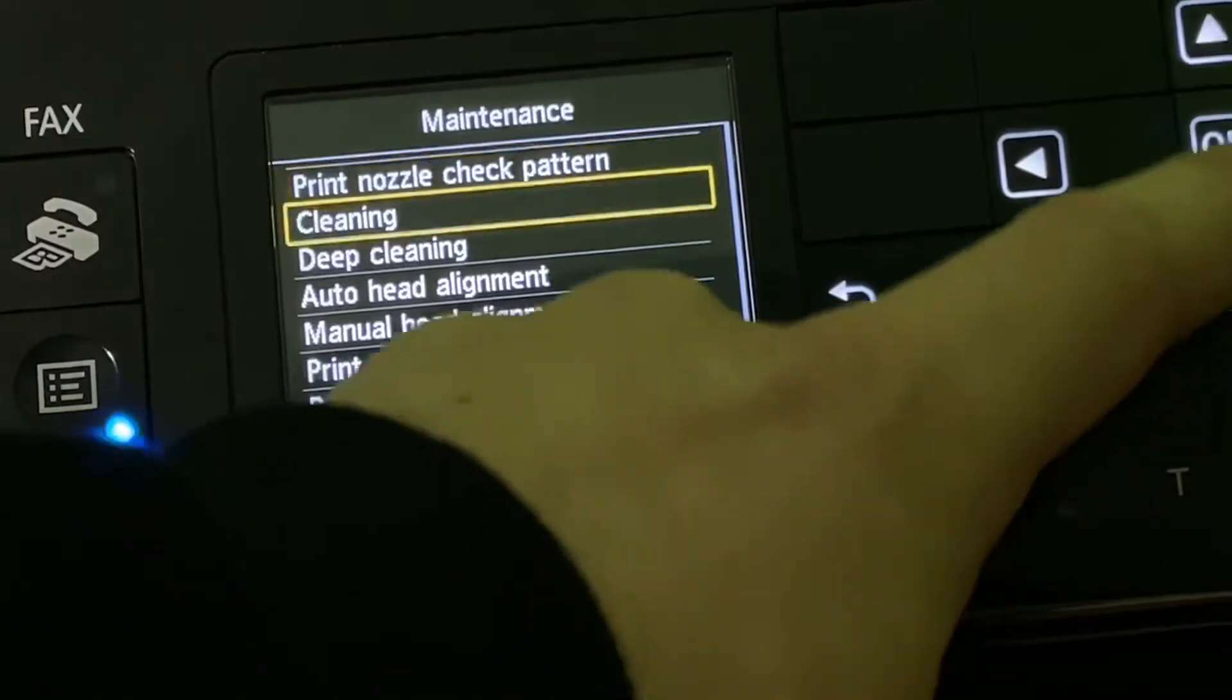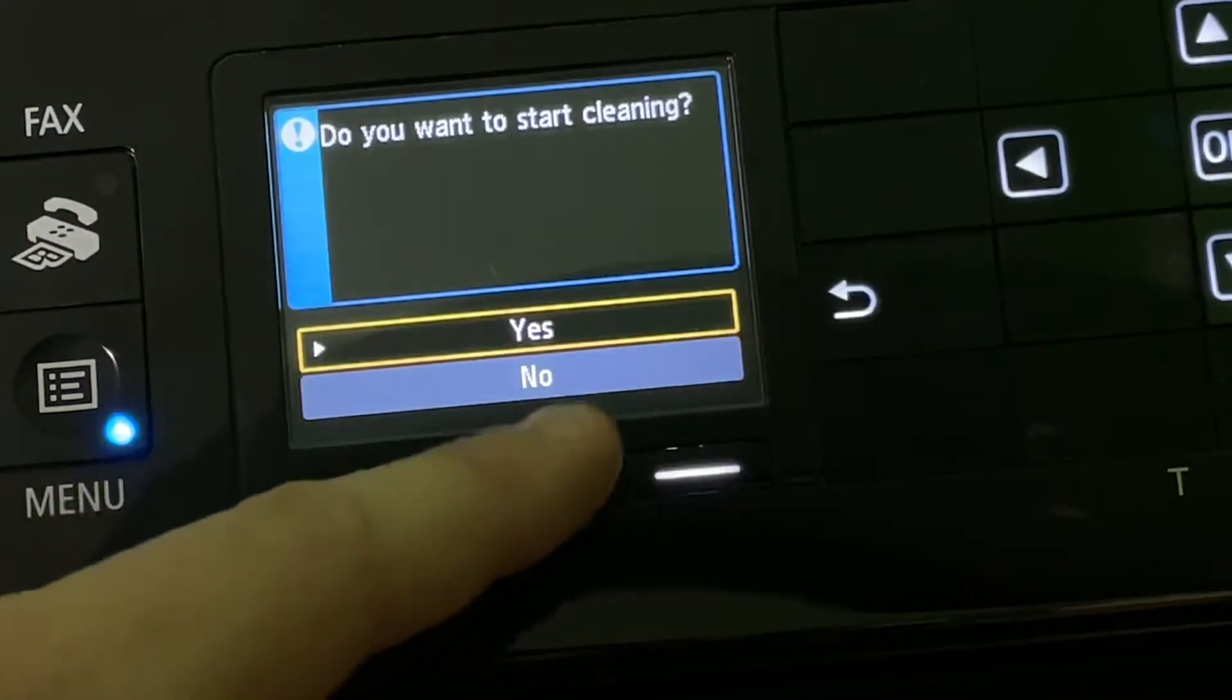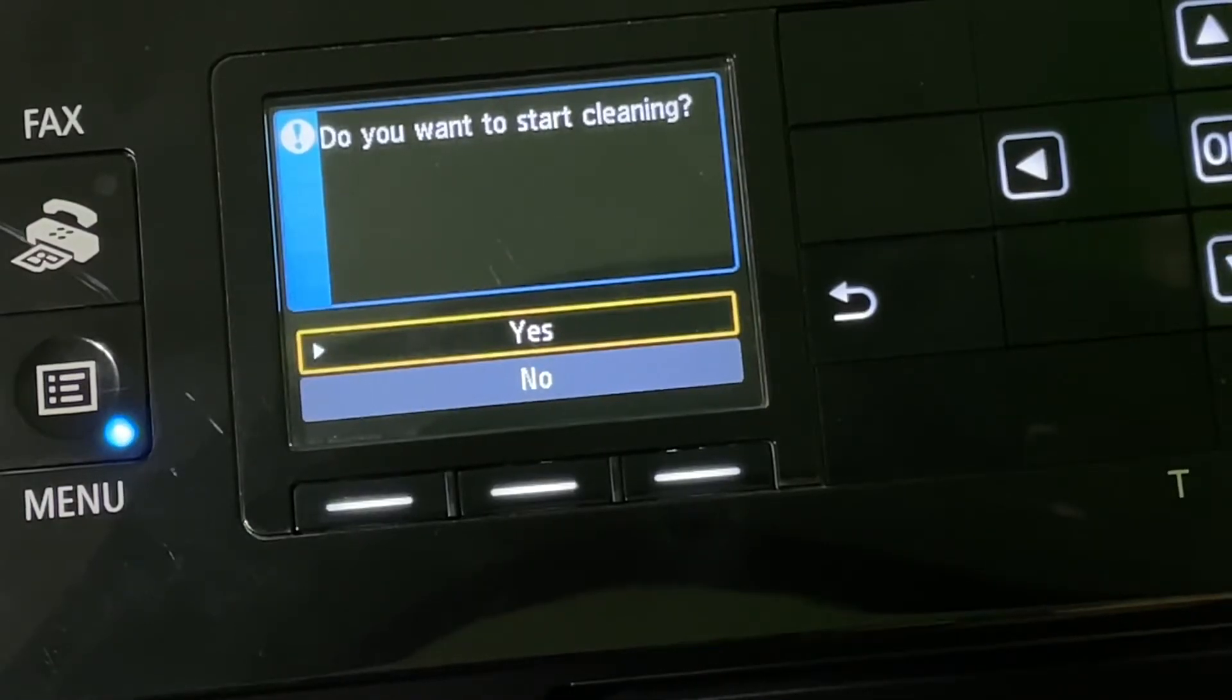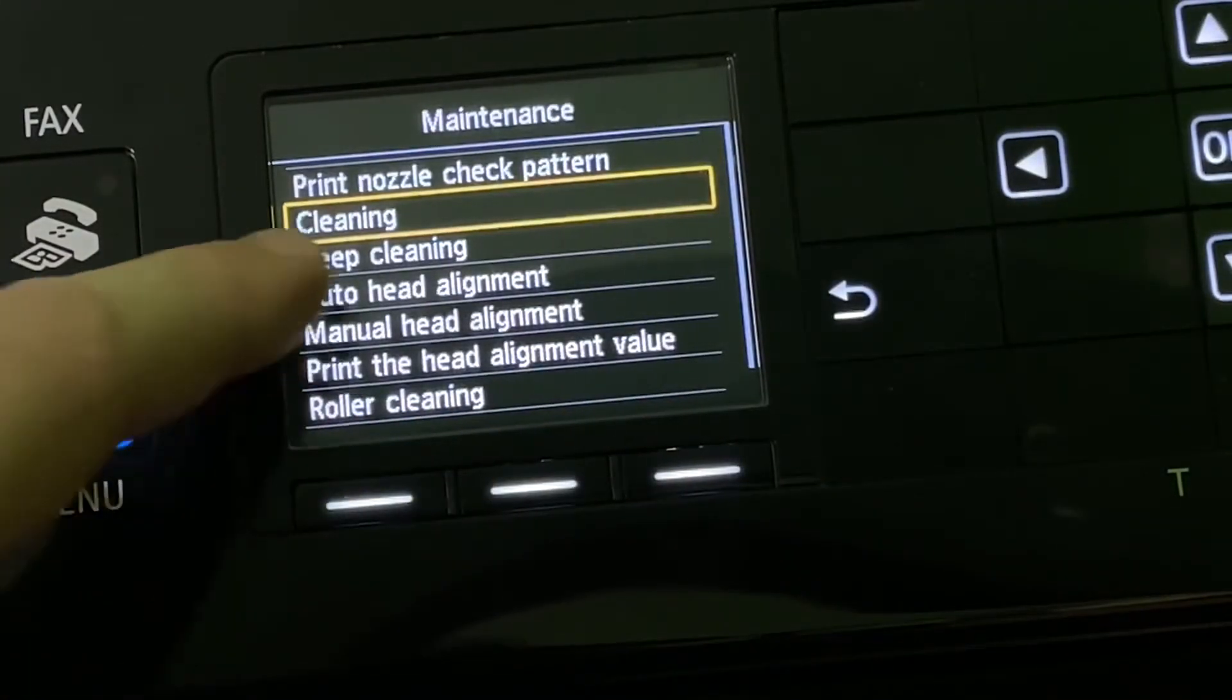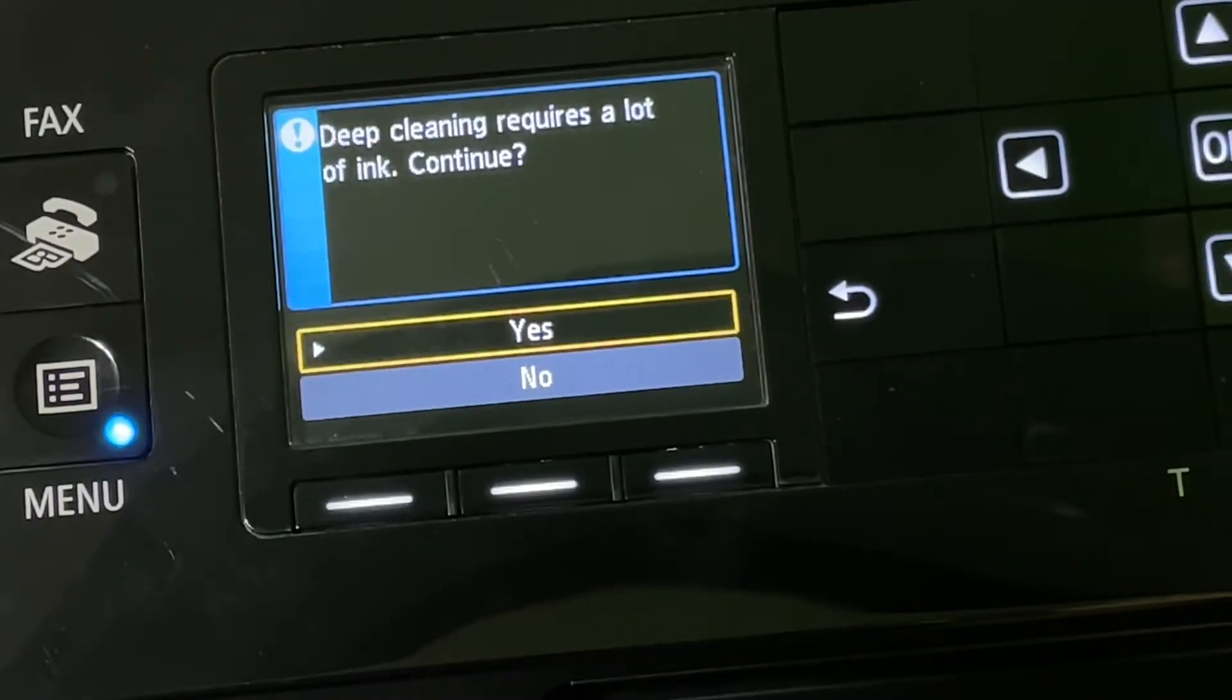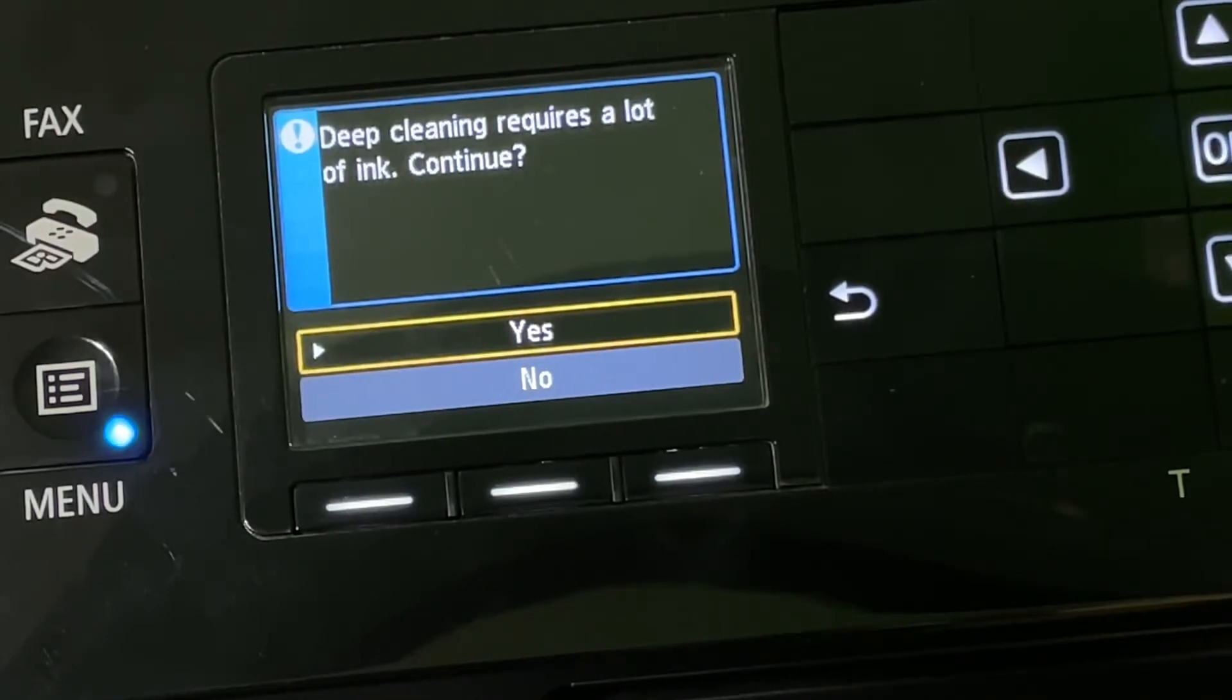This will cost you a little bit of ink if you perform the standard cleaning process. But if you handle this, it will bring your printer to a level that makes good pictures and letters. If you're doing deep cleaning, this will cost a lot of ink. Deep cleaning requires a lot of ink, but it's more thorough. It will often clean all your problems away.